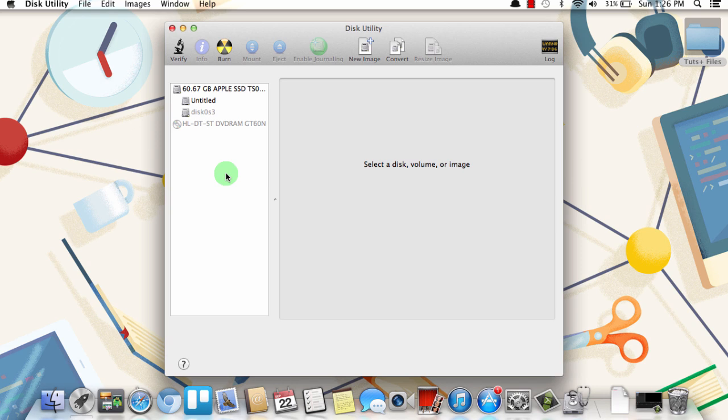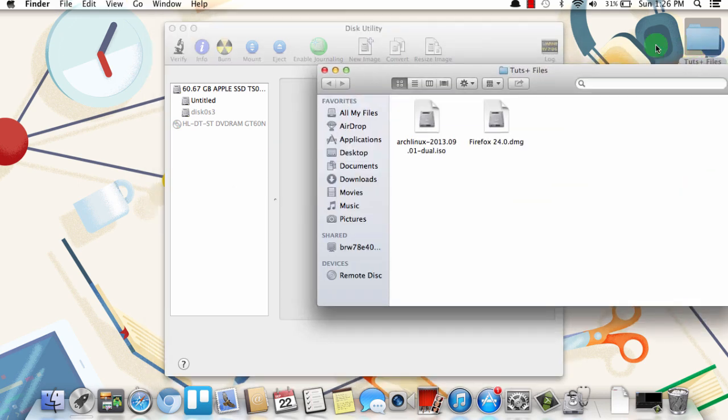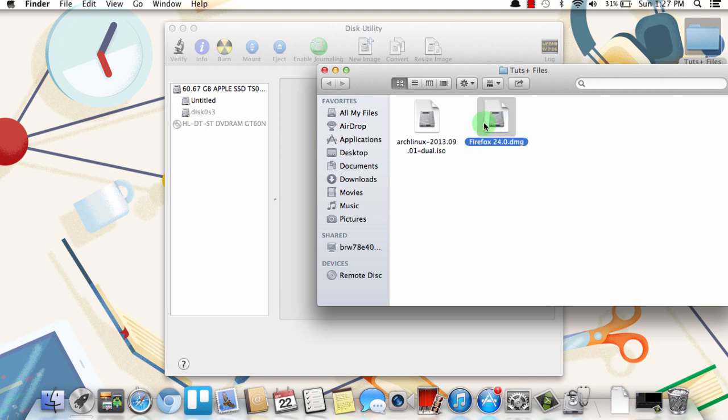Now disk image files on OS X are often used as a way to install applications. So I've gone ahead and downloaded Firefox as a disk image file, and I want to burn that to a CD. So all I need to do to get it over here to the left side is actually find it on my computer, and then just drag it over.